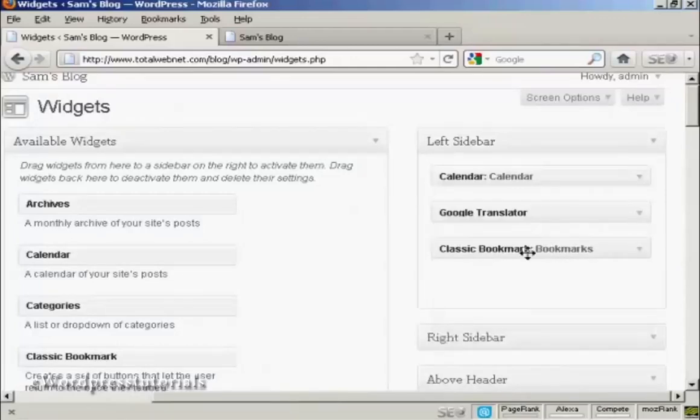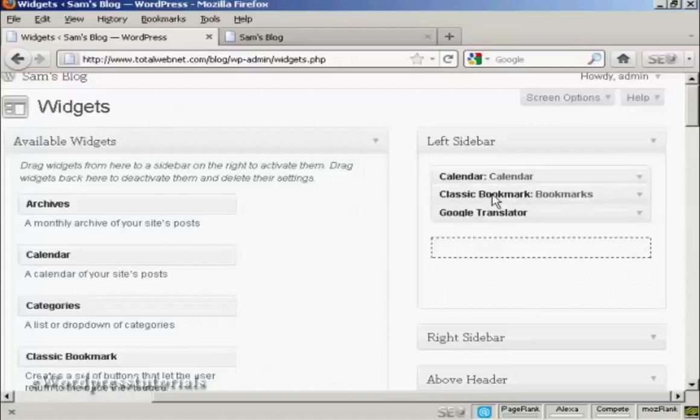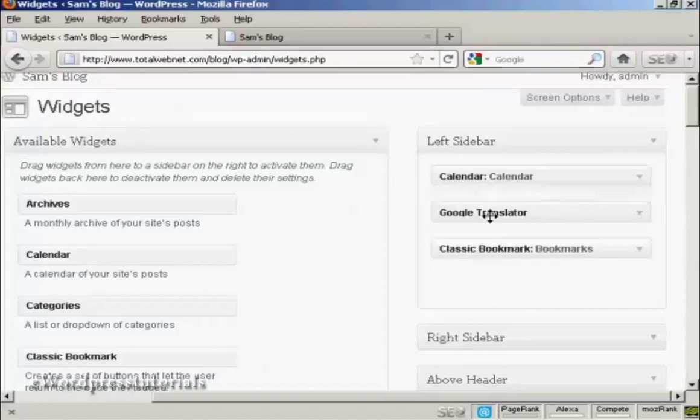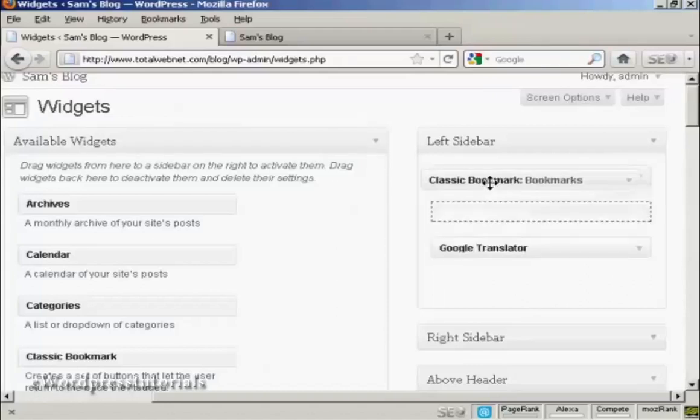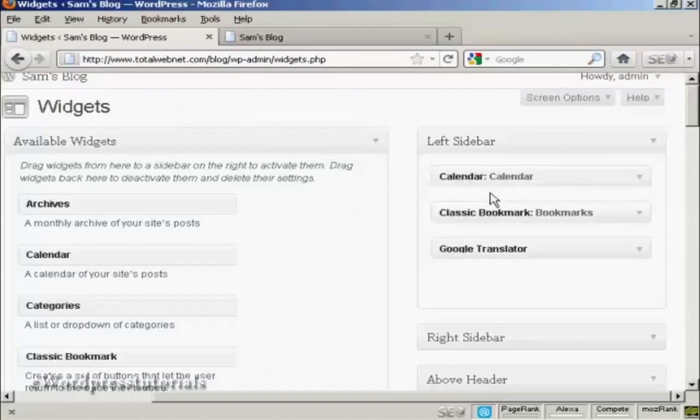All you do is drag and drop and move them around. So if I want to move bookmarks up above Translator, I can do that if it'll let me. There we go. Sometimes it can be a bit tricky doing this.